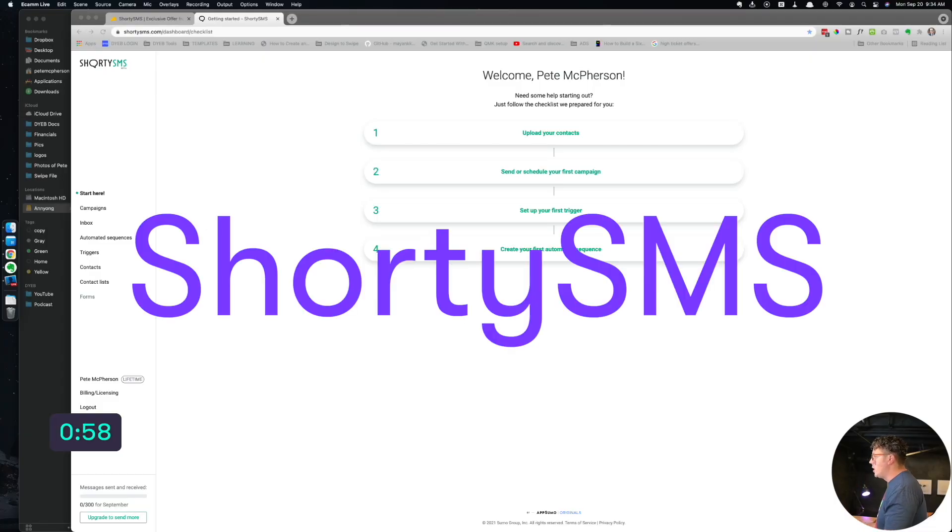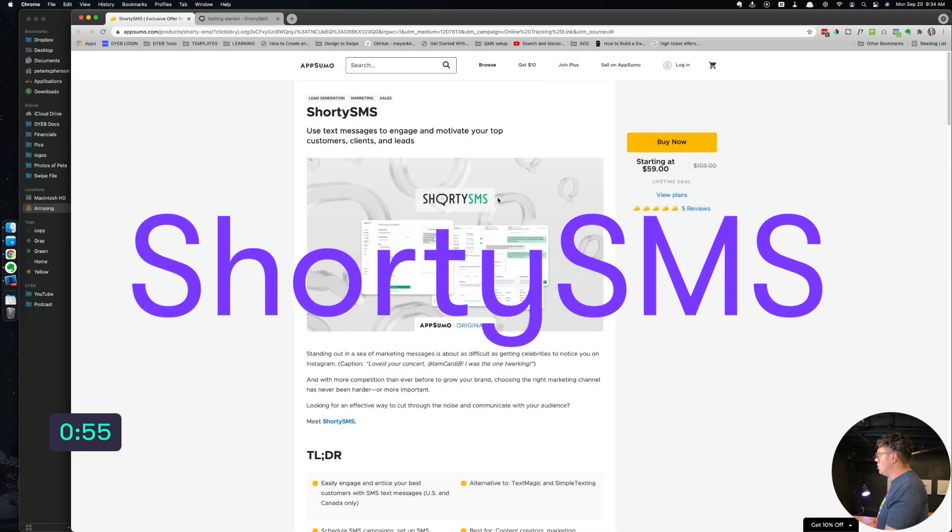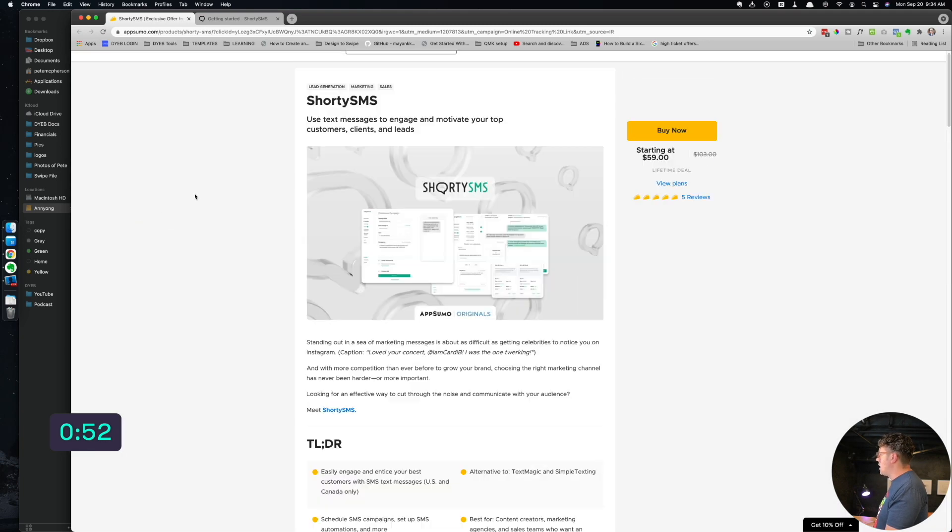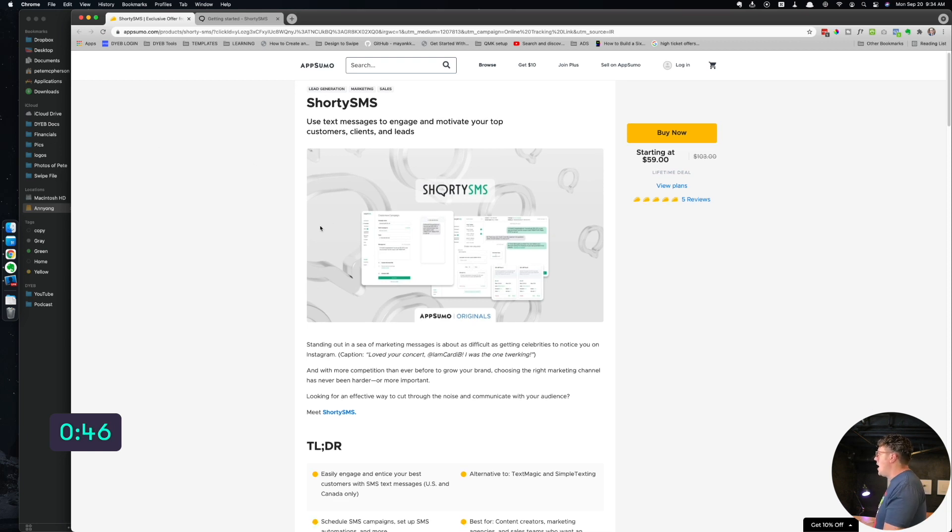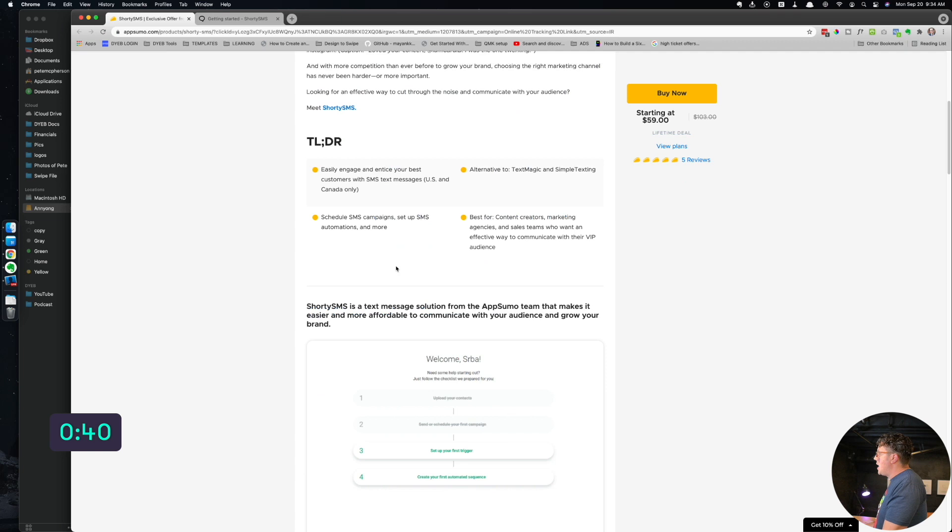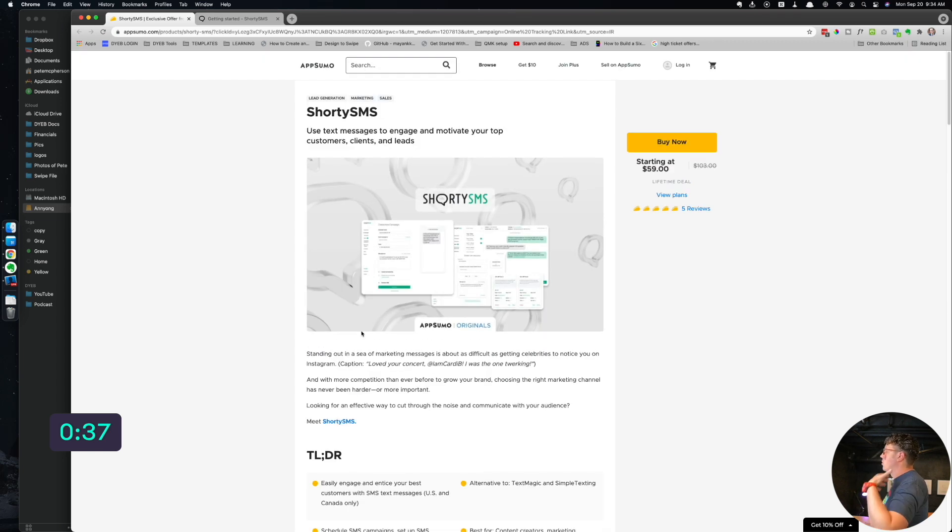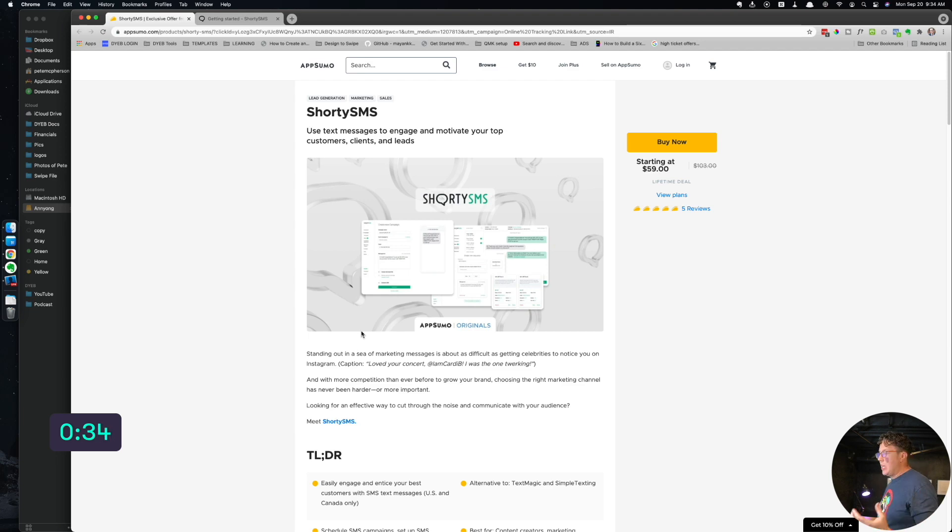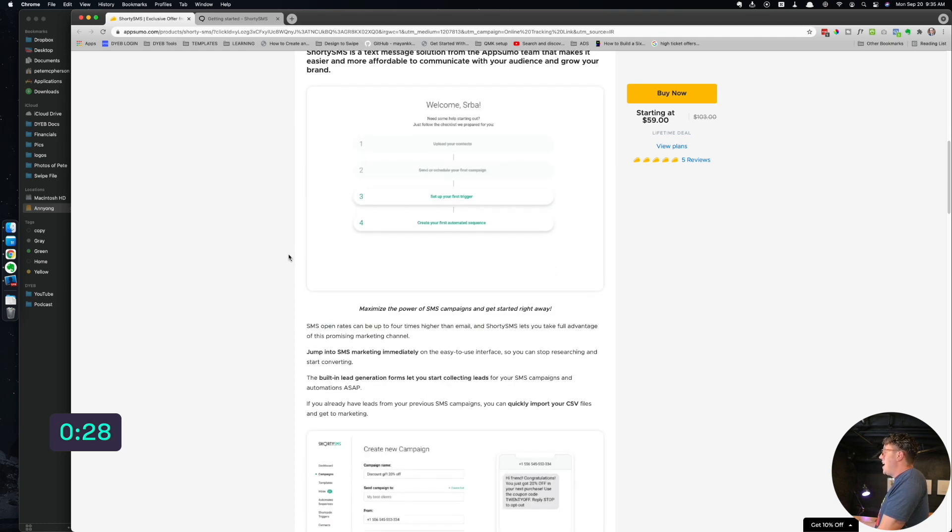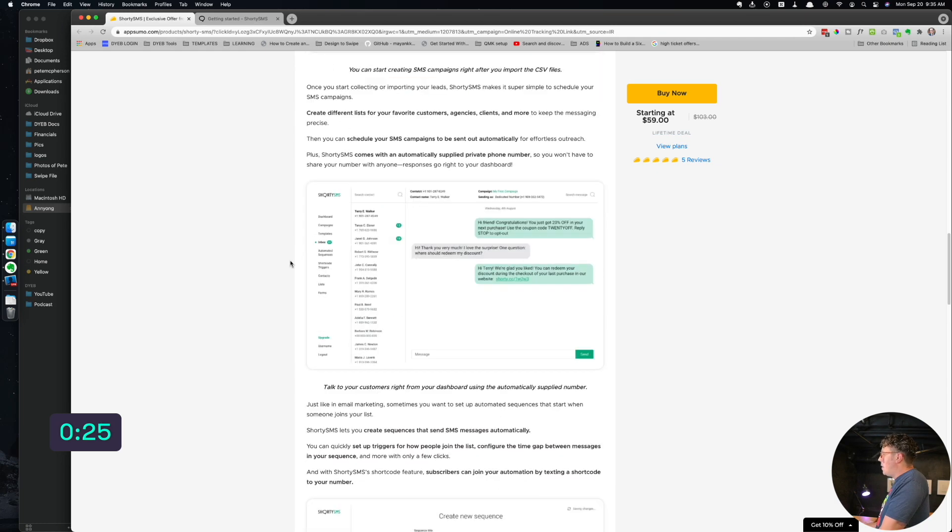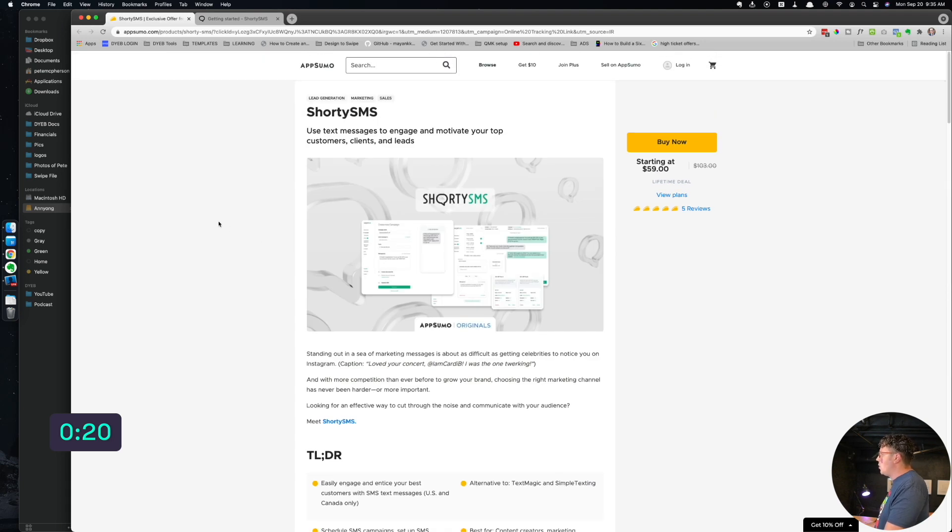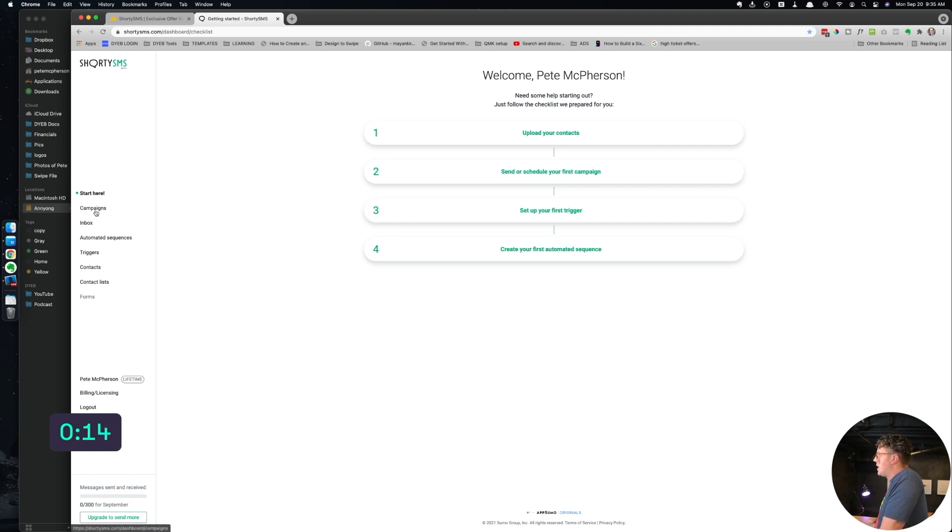Next up is going to be Shorty SMS. This is an AppSumo original. So AppSumo has like a bunch of, it's like a deal site for entrepreneurs like us. This is one of the ones that they made. AppSumo the company just made, and it's a text messaging list, kind of like an email list, but it's text message.